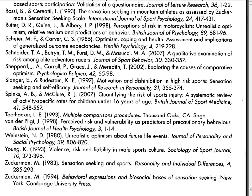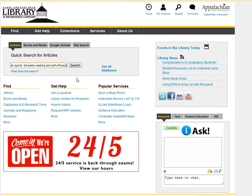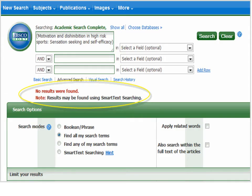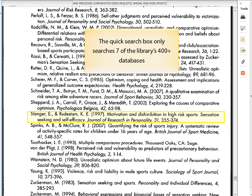Now I've returned to the list of references and I'm going to use the same strategy to see if we own this article by Slanger, published in 1997. So I'm pasting the article title into the Quick Search box, but this time I got no hits. That does not mean that the library does not own the item — the Quick Search box only searches across seven of the library's hundreds of databases and holdings.